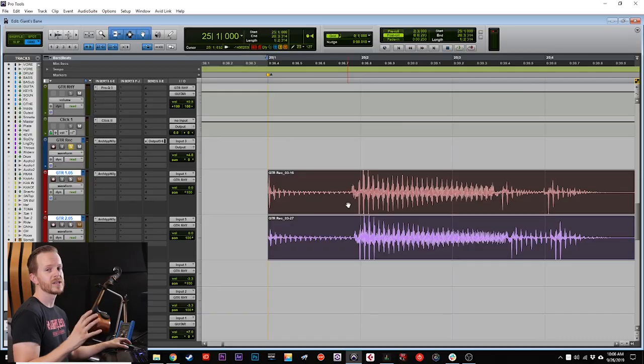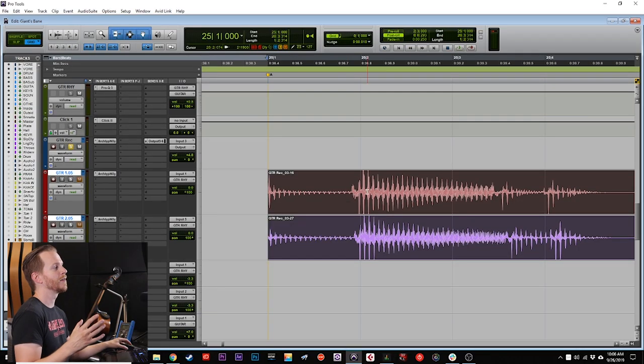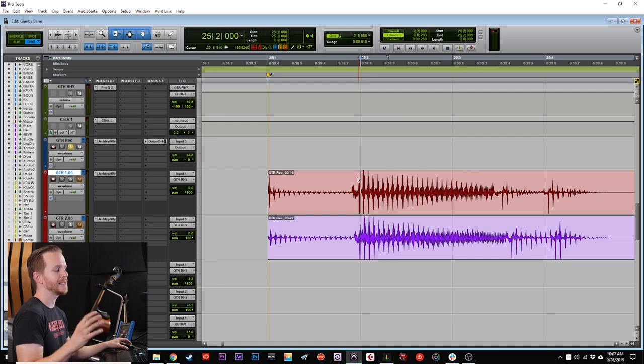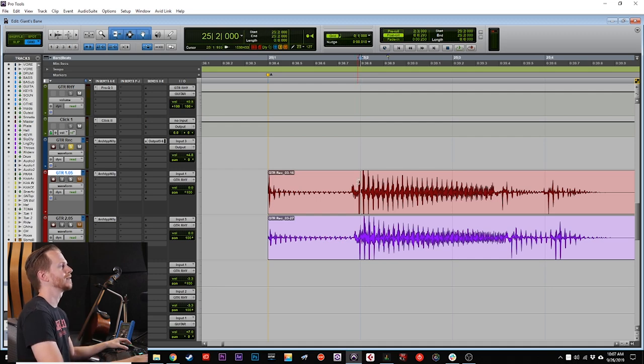So now that we have our comped takes, let's go ahead and start editing them to the grid. Now this is a point of contention because a lot of people think that quantizing or editing to the grid is going to take the life out of your songs. And I would agree to a certain point. If you quantize every single note and take some of that human imperfection out of it, you are going to make it sound a little bit too robotic. But at the same time, if you leave it too loose, it's going to sound sloppy and not as good. So a lot of it is using your ear to try and figure out where that balance lies. I'm going to start by editing all the transients to the grid and see how that sounds.